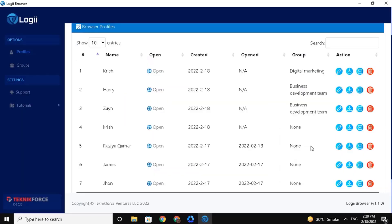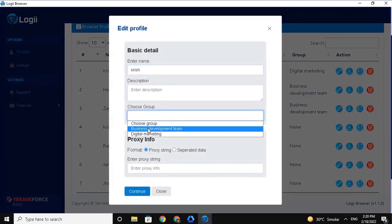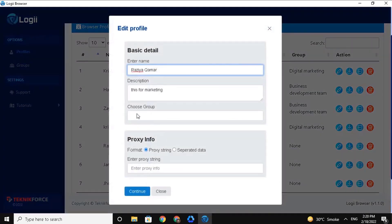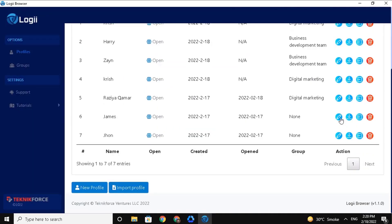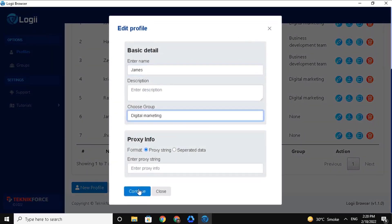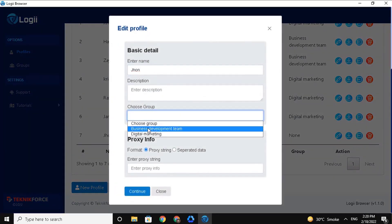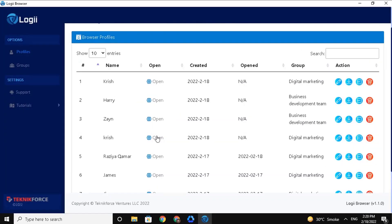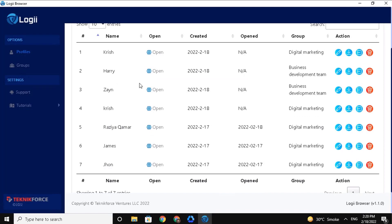Next, I'll add the other profiles to different groups, doing the same process. After that, you will see all the profiles are now assigned to different groups.